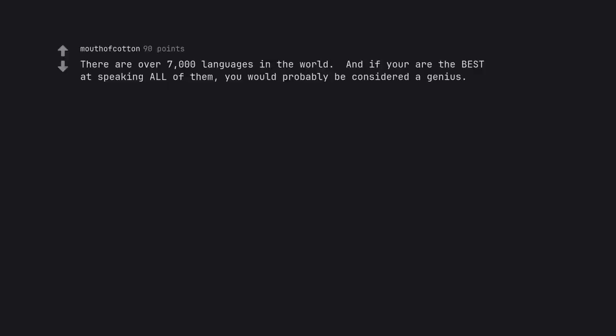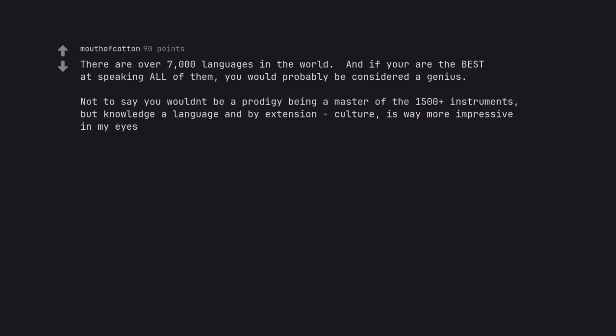There are over 7000 languages in the world. And if you are the best at speaking all of them, you would probably be considered a genius. Not to say you wouldn't be a prodigy being a master of the 1500 plus instruments, but knowledge of language and by extension culture, is way more impressive in my eyes.